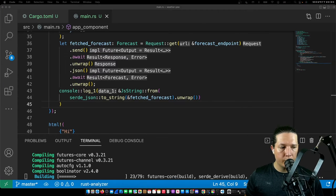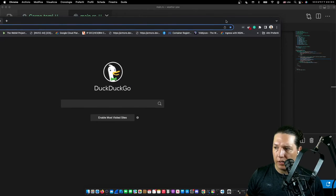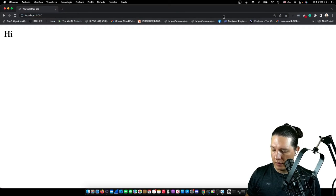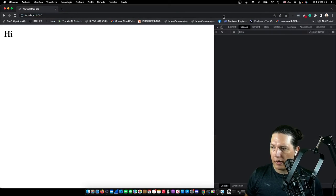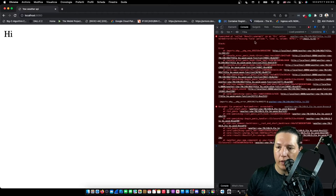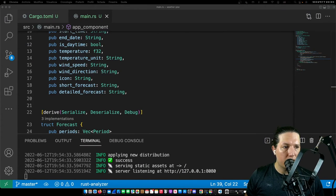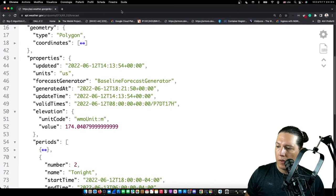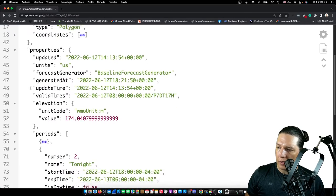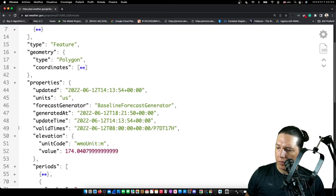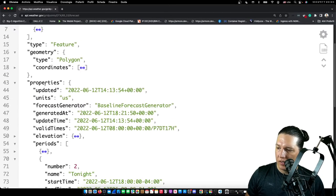Let's open the page again and see what we got. We got an error because of a missing field: periods. So I got the structure wrong — let's fix it. I skipped one level: I skipped properties. We need to add a properties object and then periods under it, so let's just add it.